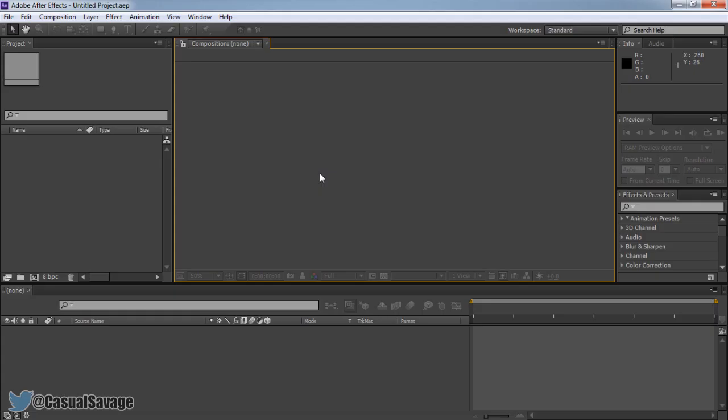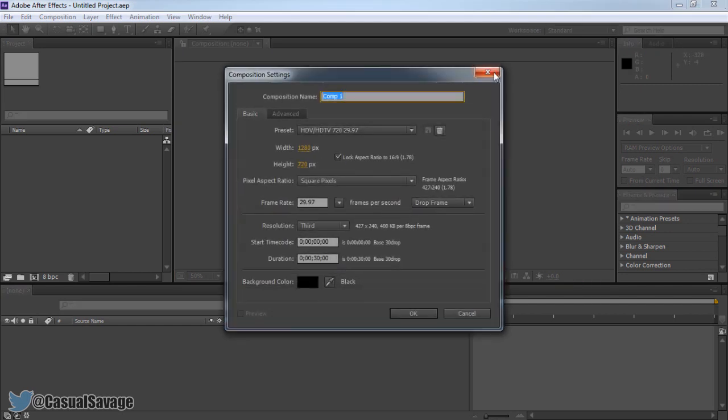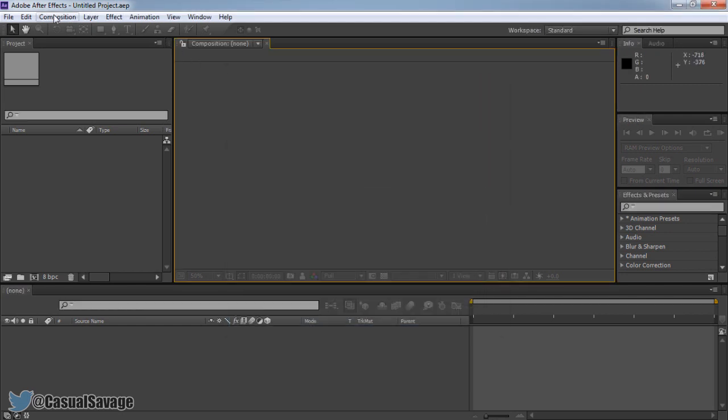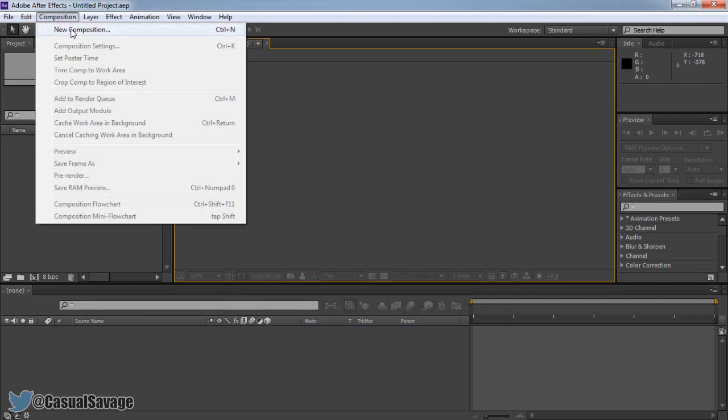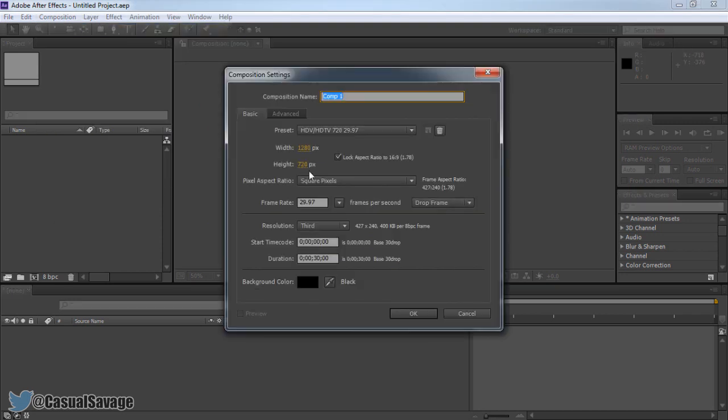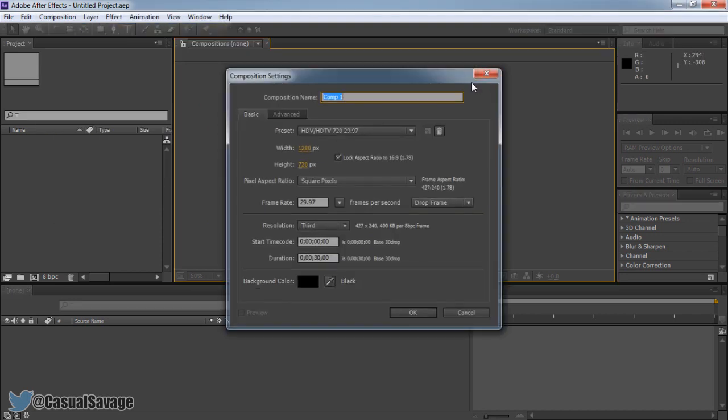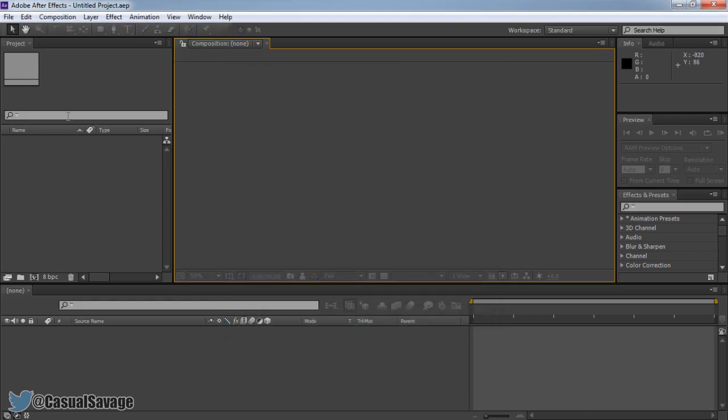Now first of all, when you first open up After Effects this is what it will look like. You'll need to create a composition. There's actually three ways you can do this. First, you can press CTRL N which brings that up. You can also come to composition itself and press new composition. And the final way is coming here to your project and pressing this button right here: create a new composition.